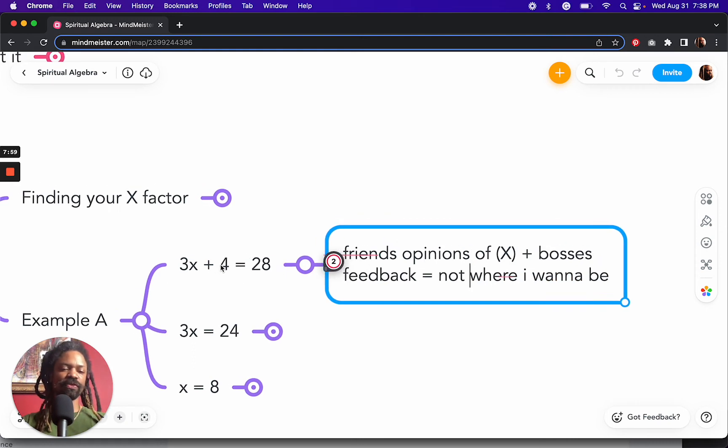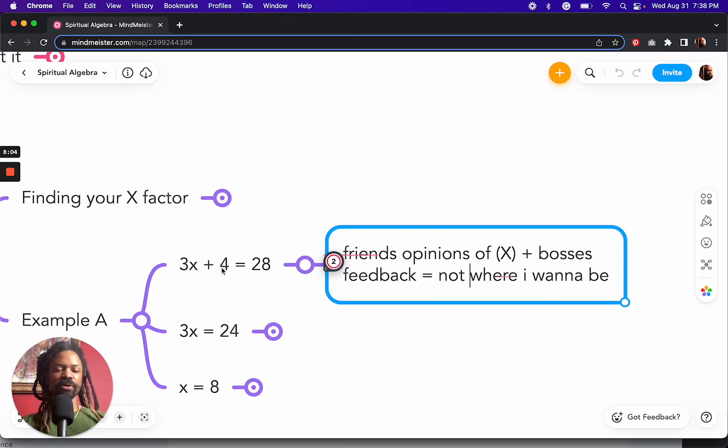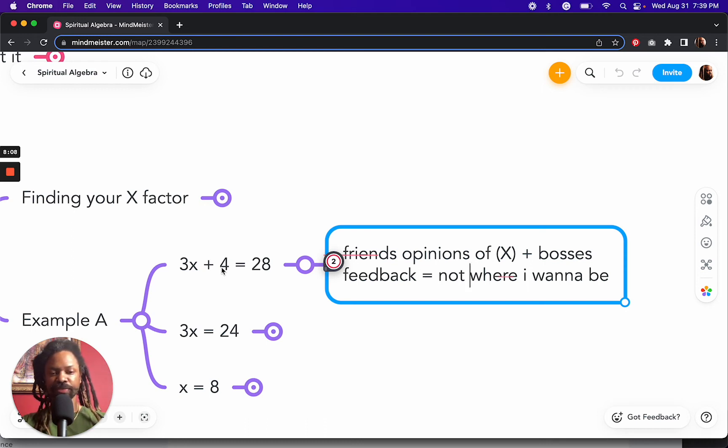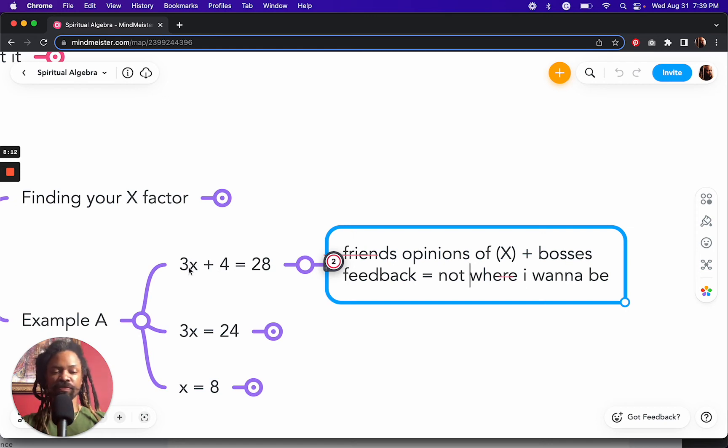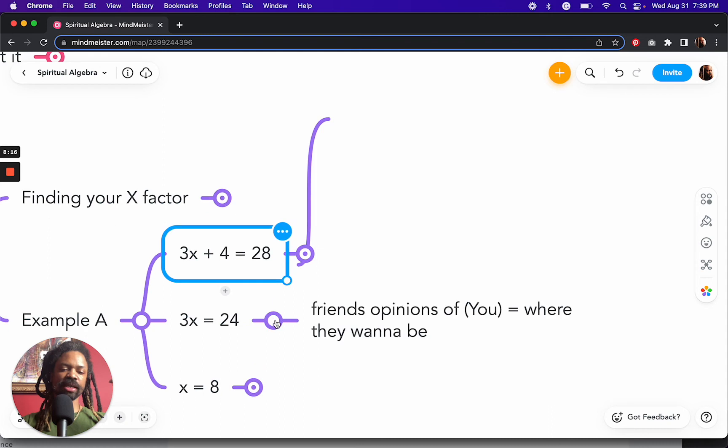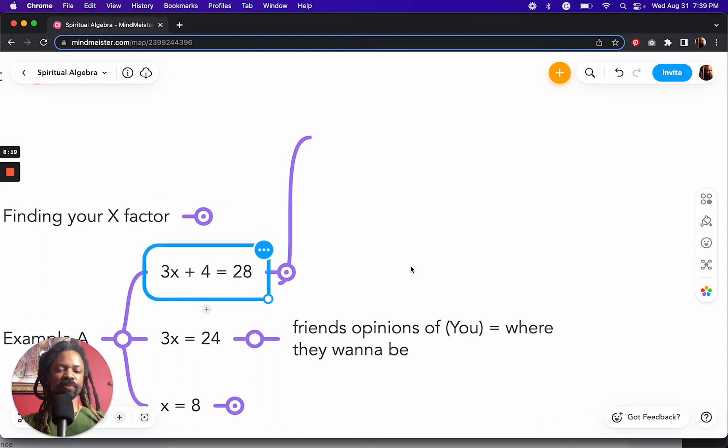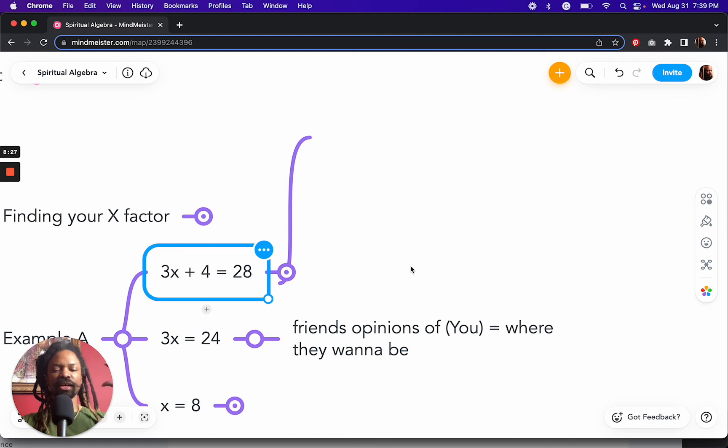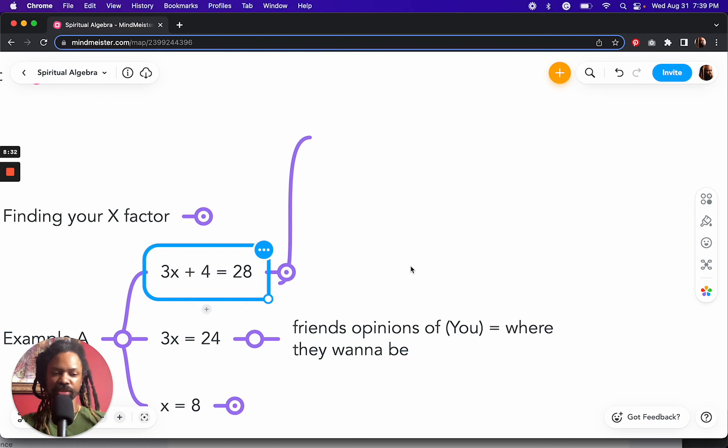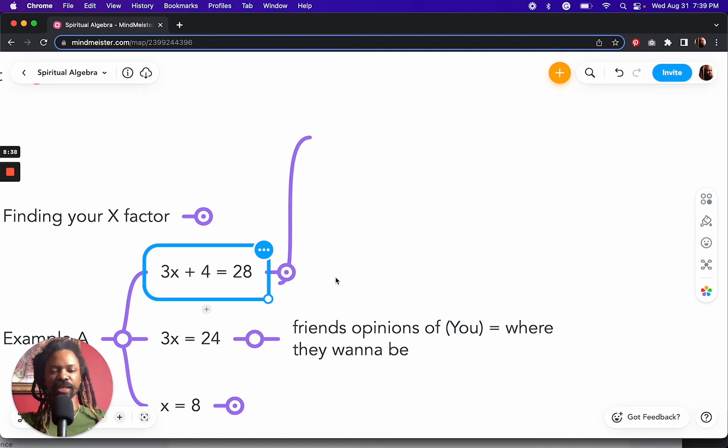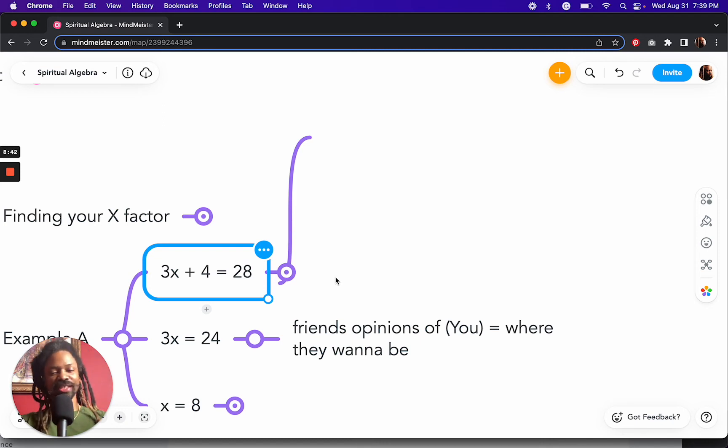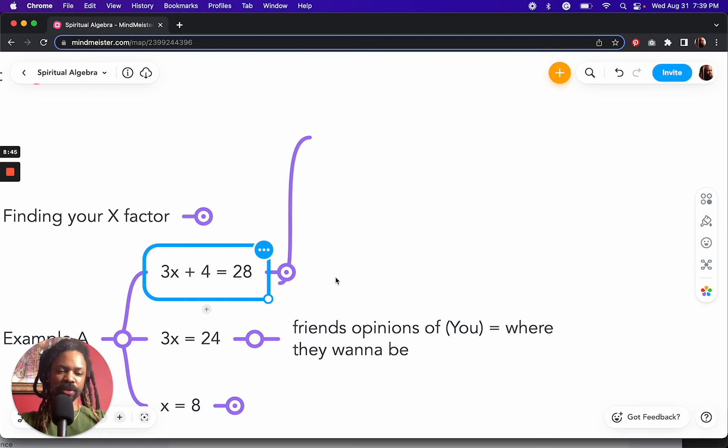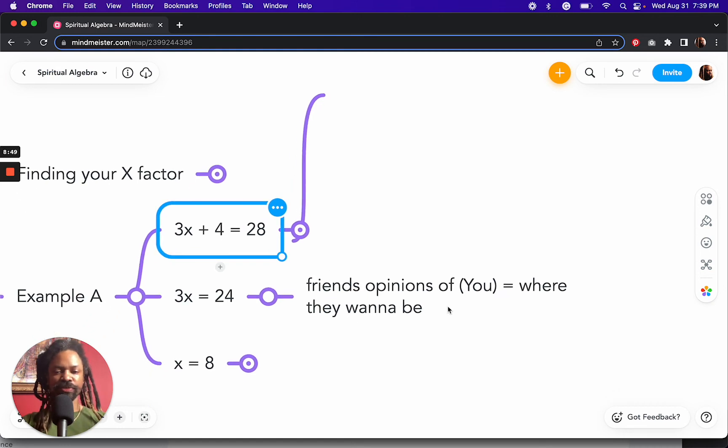So let's go to the first step. First, we're going to remove this positive 4 from both sides of the equation, because maybe the boss's feedback was positive. But it's getting in the way of just figuring out us. So if we remove the boss's feedback now, we're just left with perhaps our friends opinions of us. And maybe now an idea of where you and your friends want to be.